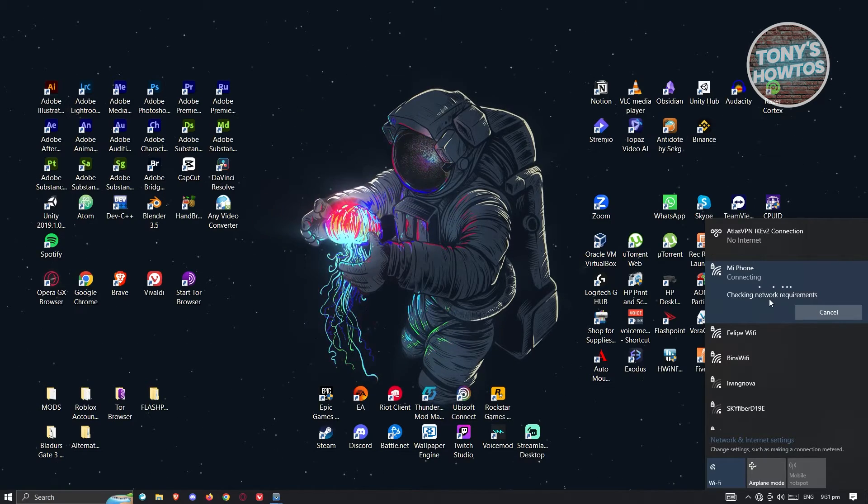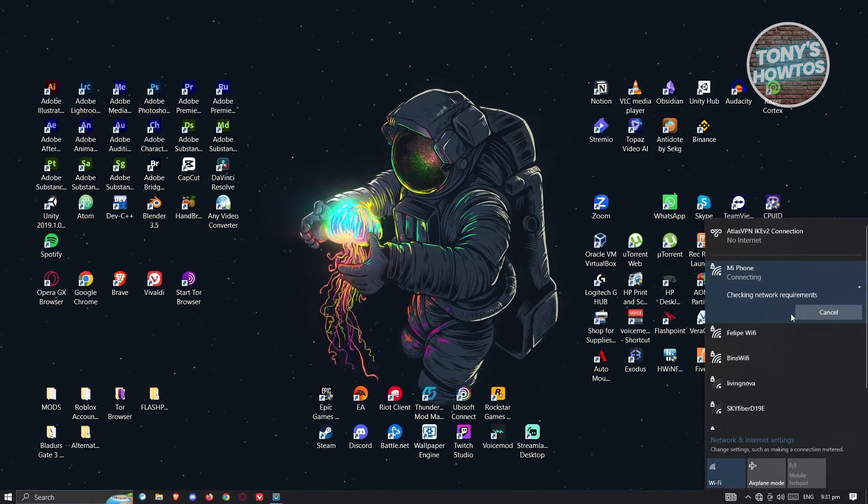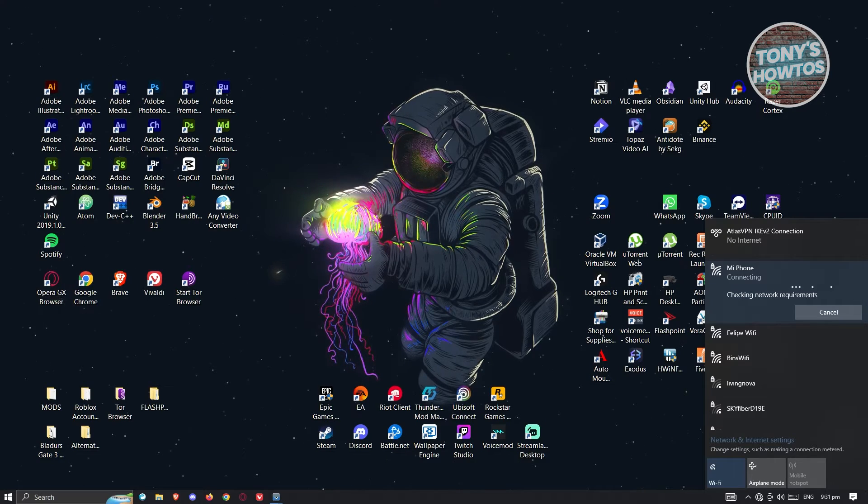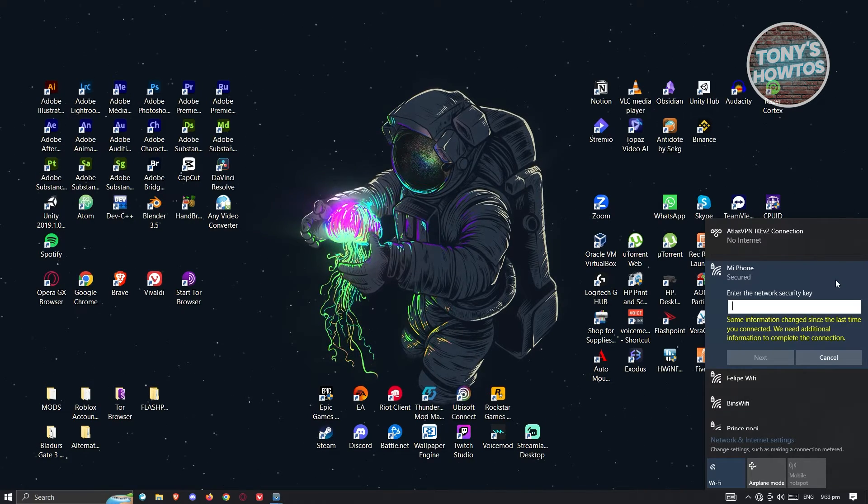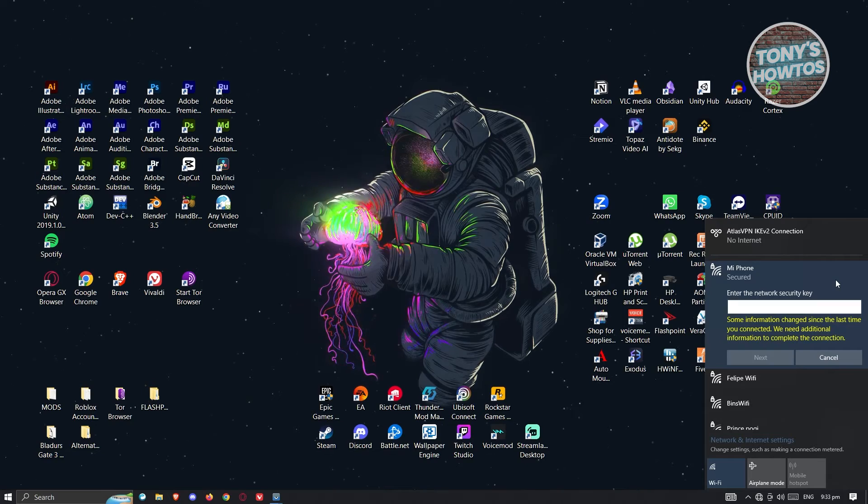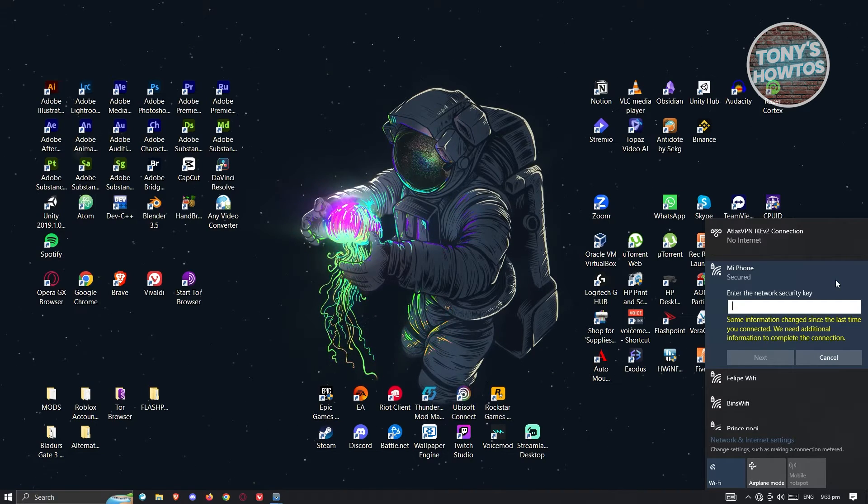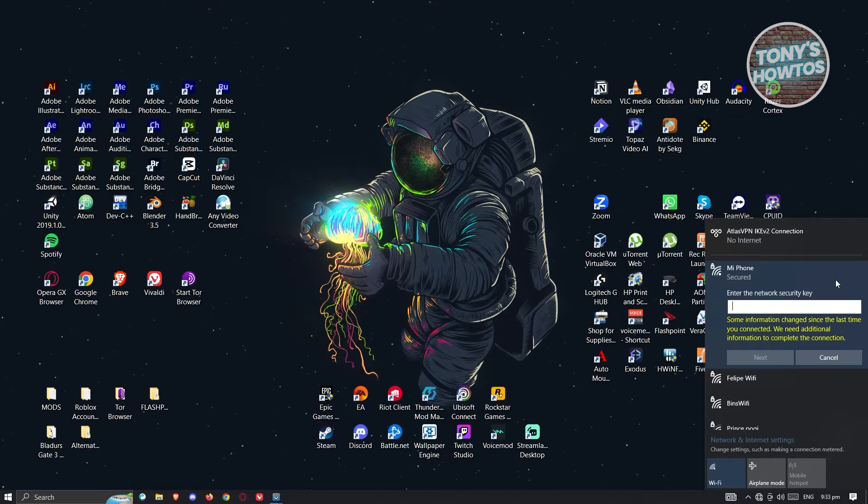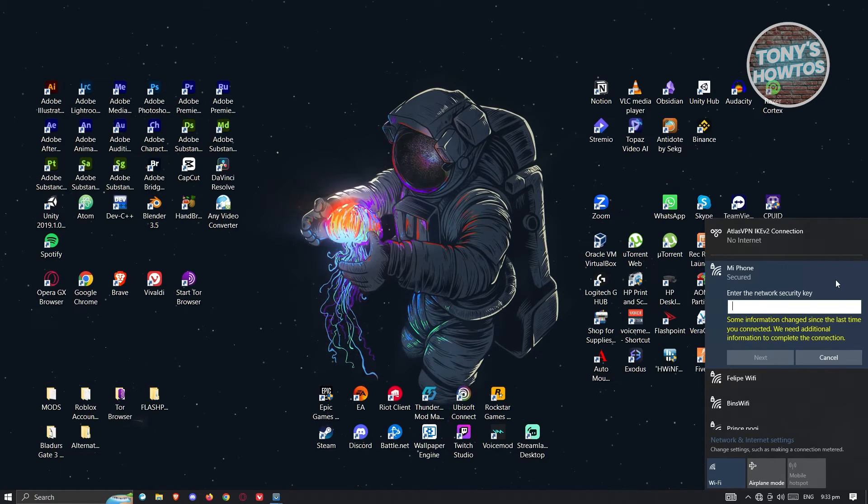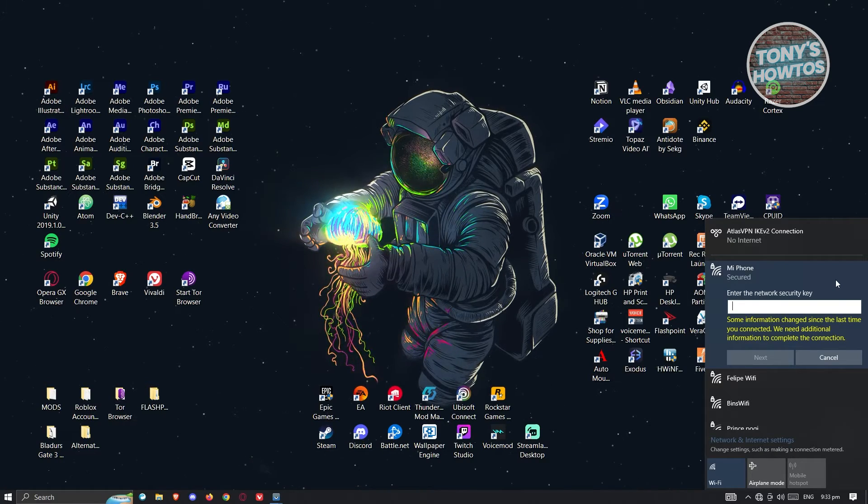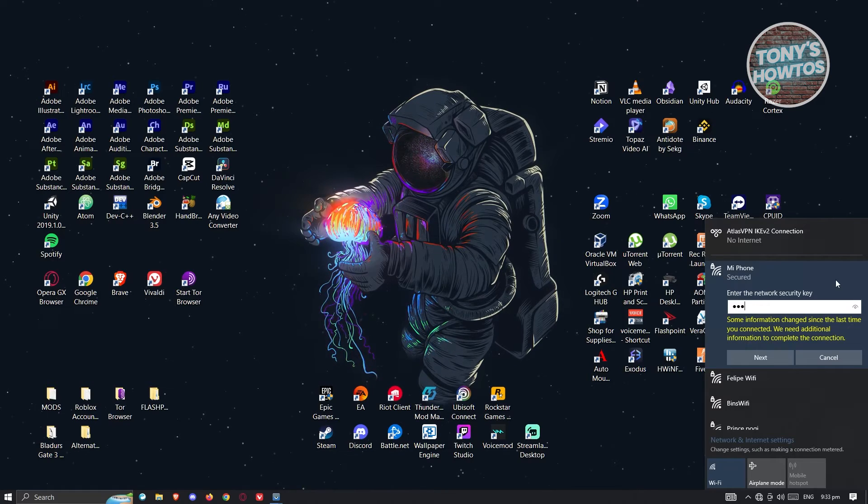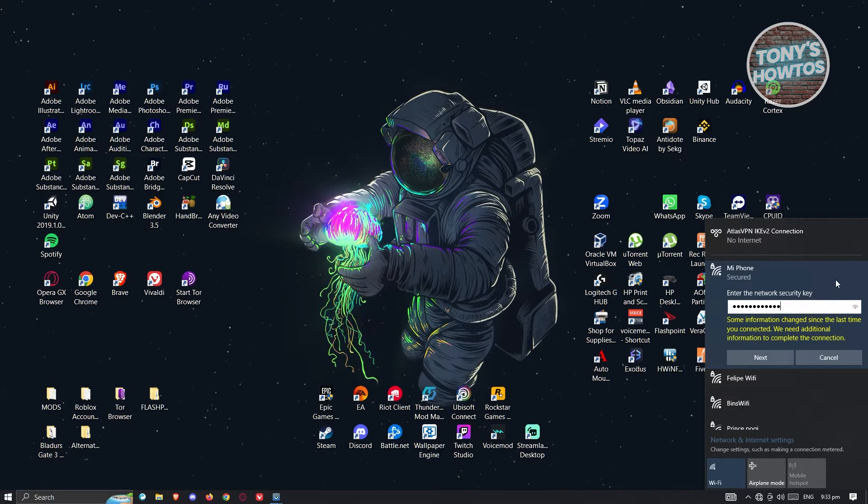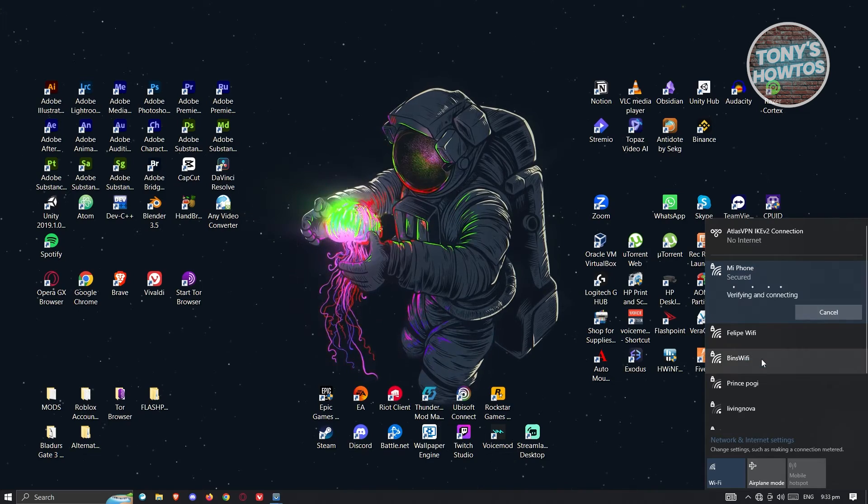Once it's finished checking the requirements, we need to enter our password. Let's wait for it to complete checking. Once it's finished, it's going to say enter the network security key, which is the password that we set for our mobile hotspot. Go ahead and enter that. I'm going to enter my key here and click on Next.